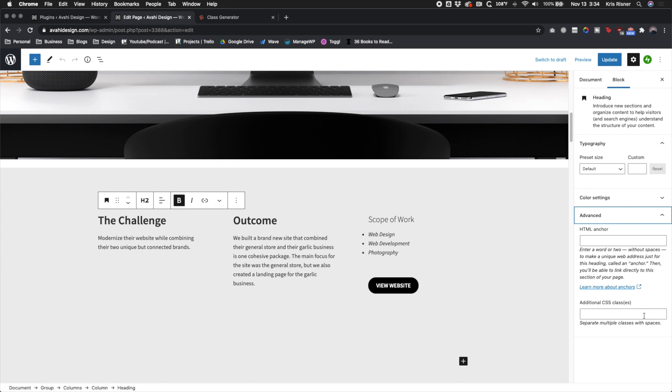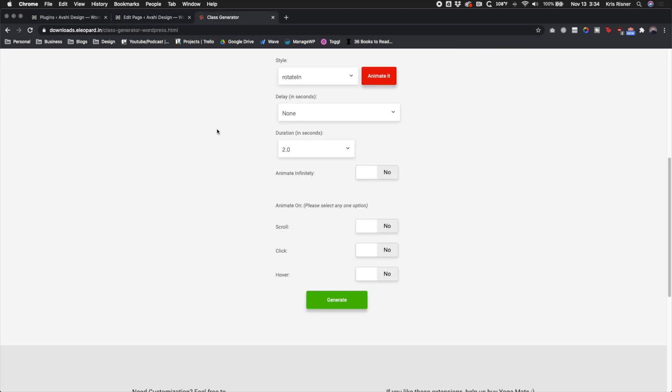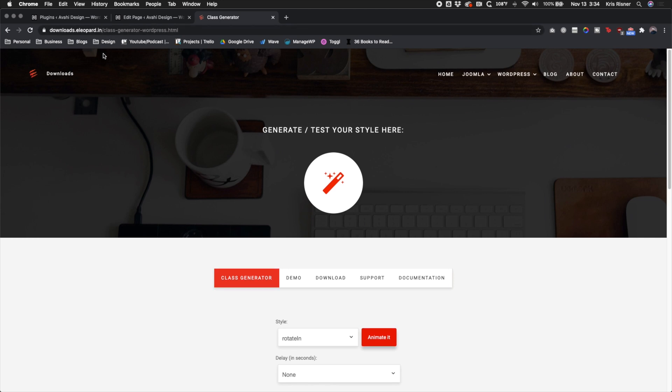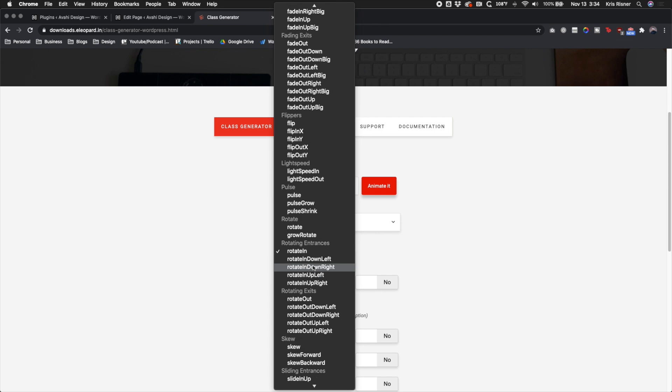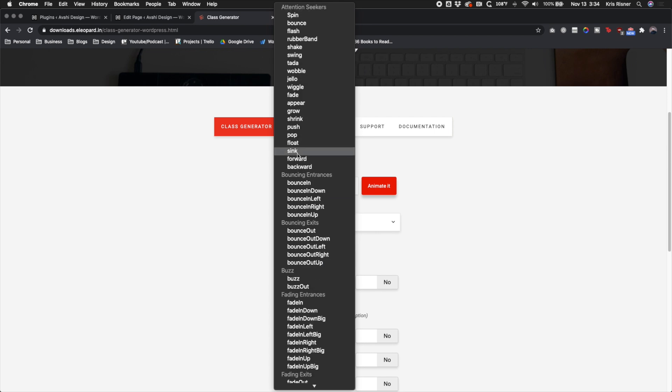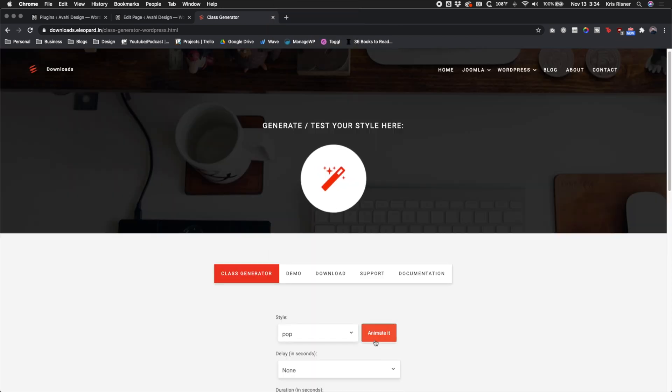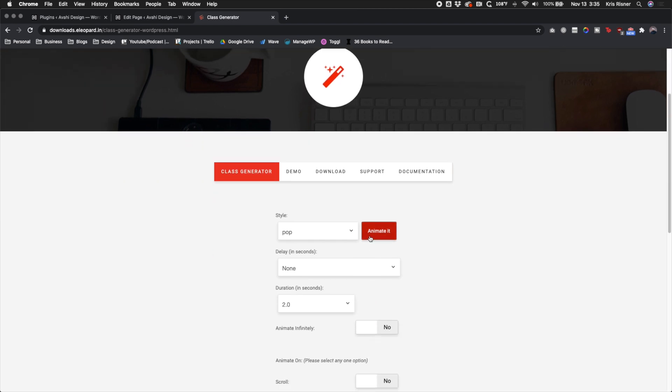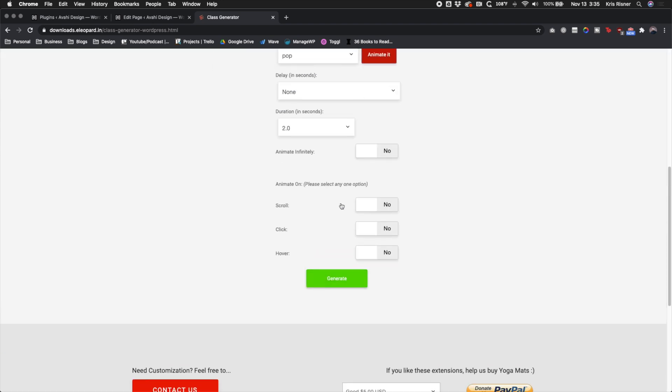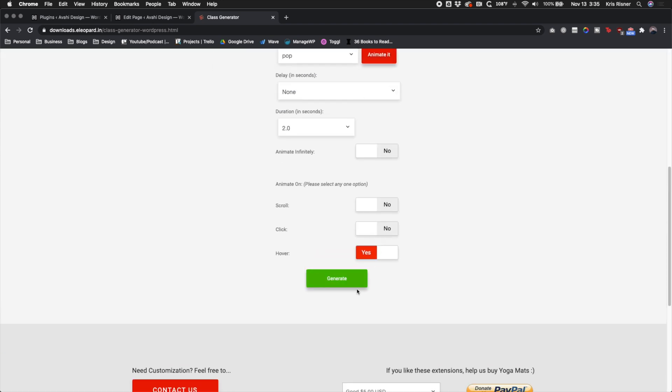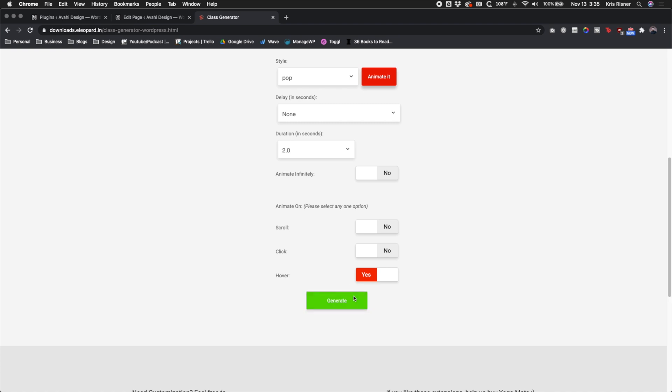To find what CSS classes you need to add, there's this thing called the class generator and I'll link it down below. It's in the documentation for the plugin and this generator has all kinds of different animations that you can try and use, and it lets you test it here before you do anything else. So maybe I just want it to do a simple pop like this. I kind of like this, it's simple, clean, but still gets their attention. We're gonna do it on hover and we're gonna go ahead and click generate.